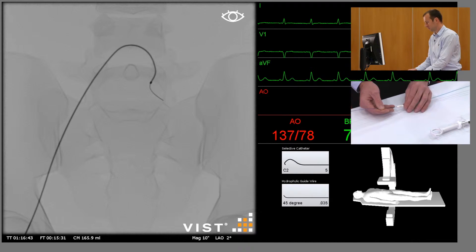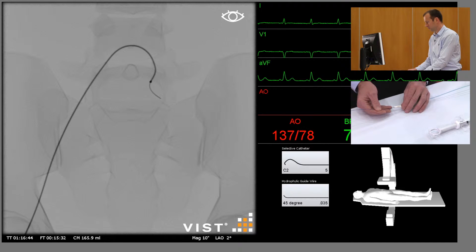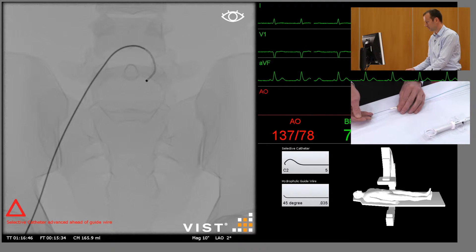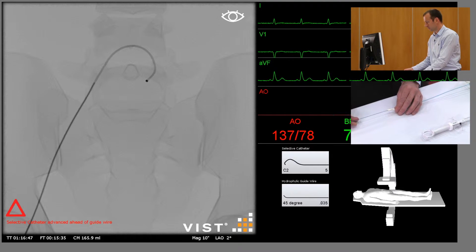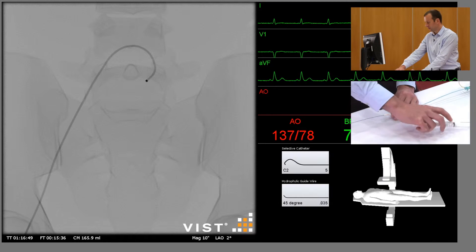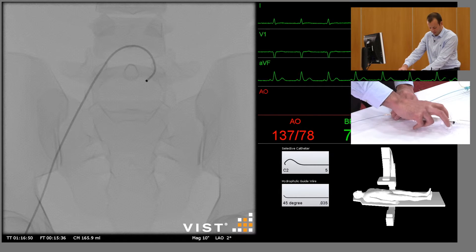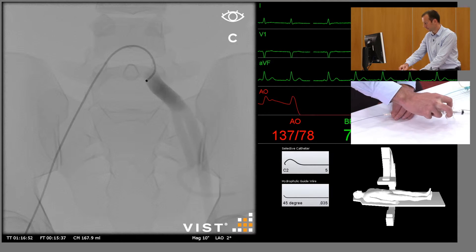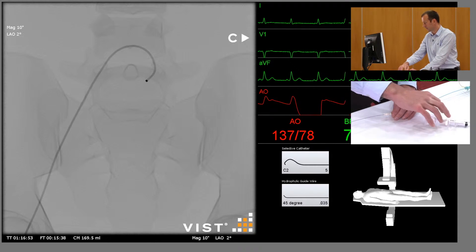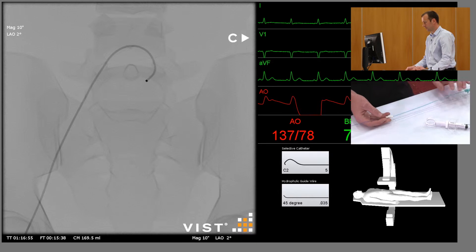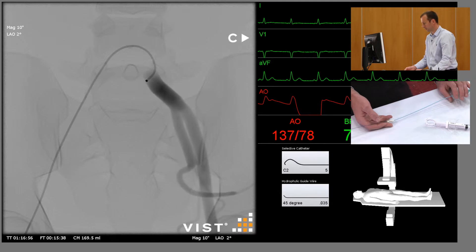Withdraw the guide wire, do an angiogram, and identify the bifurcation of the internal and external iliac arteries.